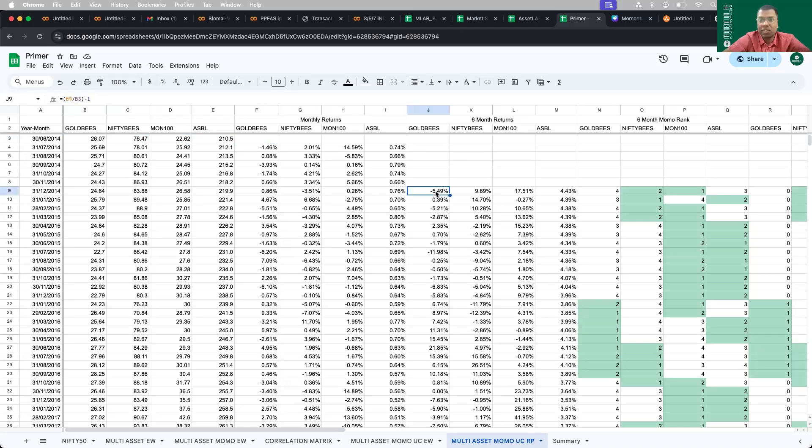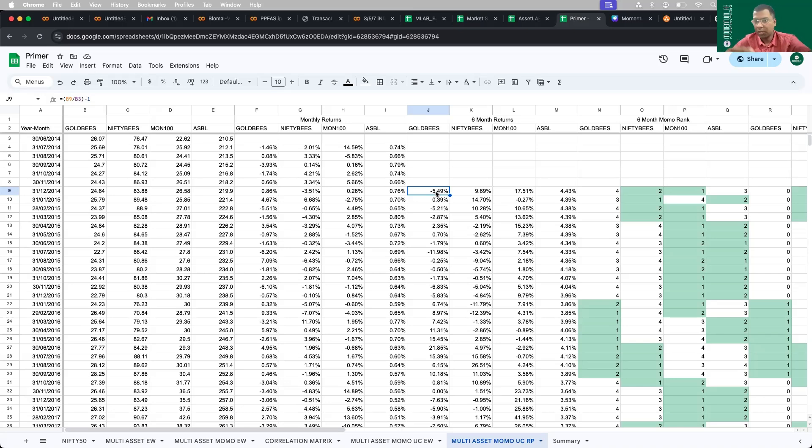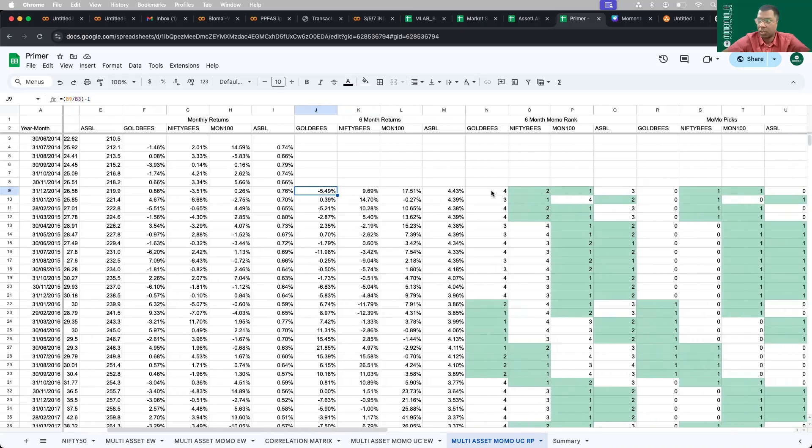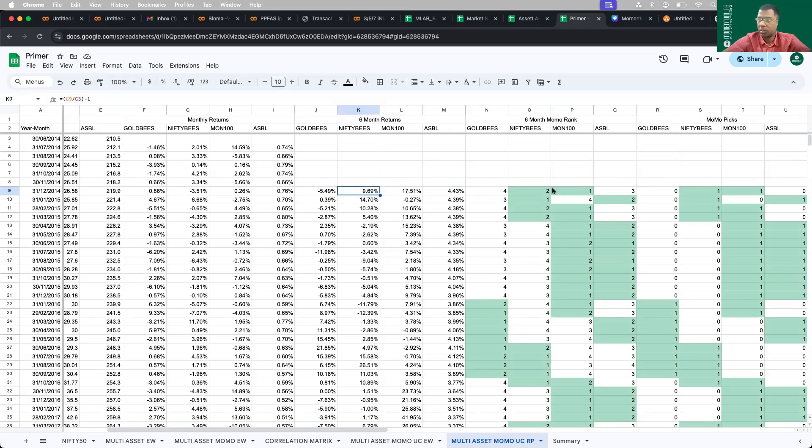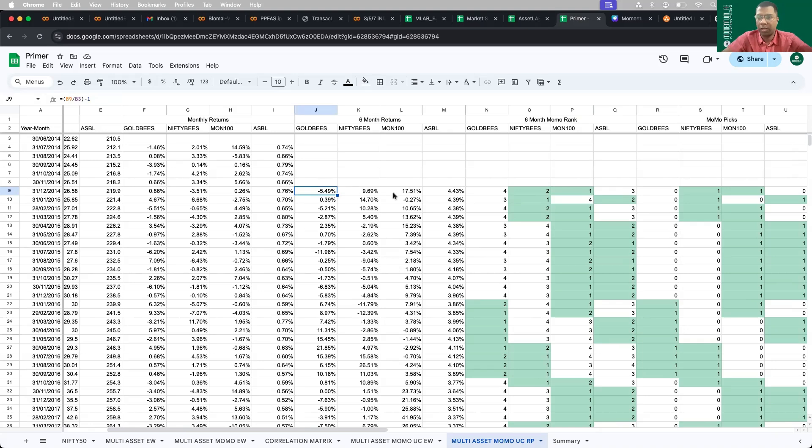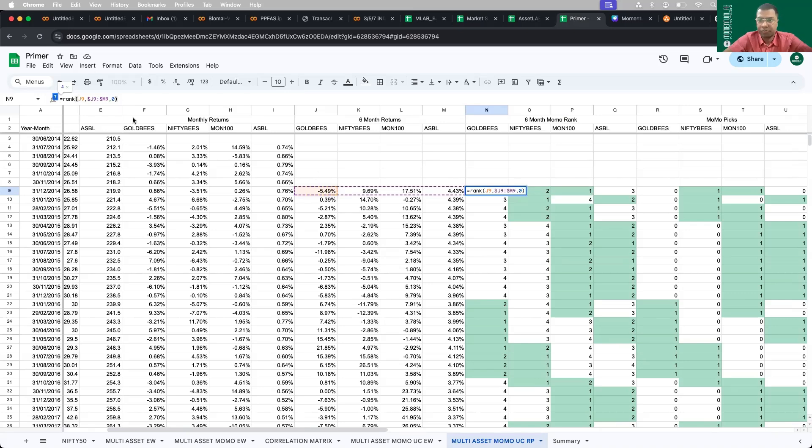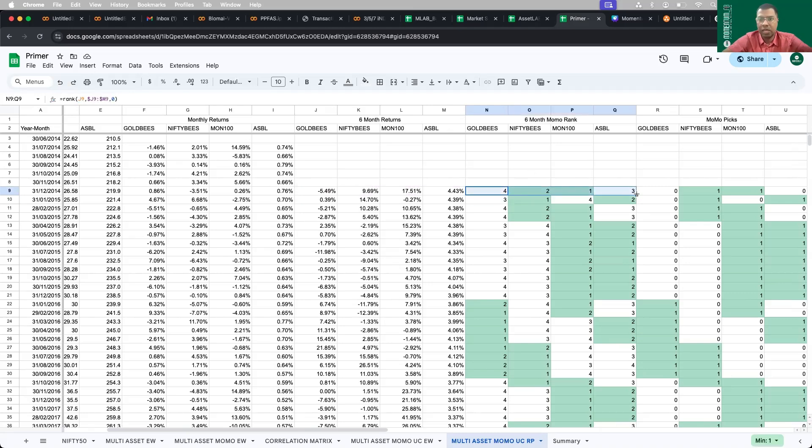Once I calculate the monthly returns, then I calculate the six month returns. Again, you might ask why did I take six months? Why not twelve months or nine months? The objective is not to optimize this strategy, but to show you the calculation. I've taken six month returns to calculate the momentum ranking of each of these assets. I rank these four assets based on the past six months. Highest returns gets the first rank. So in the month of December 2024, Nasdaq 100 had the highest returns, so it was given one. Nifty Bs was second, so it was given rank two. The ranking is simply the function equal to rank.